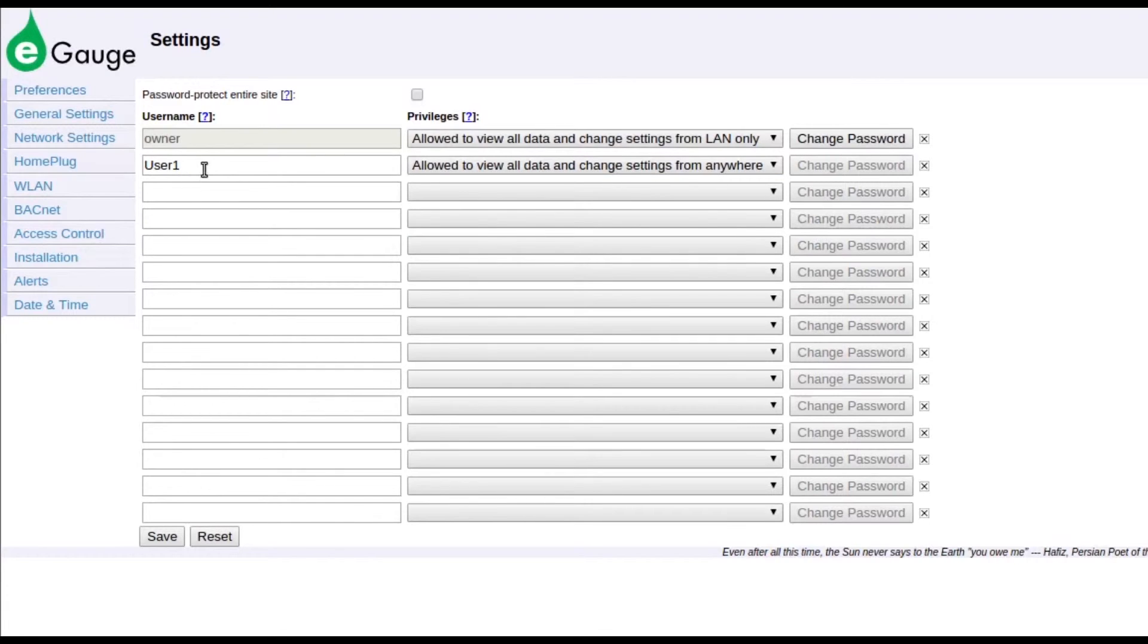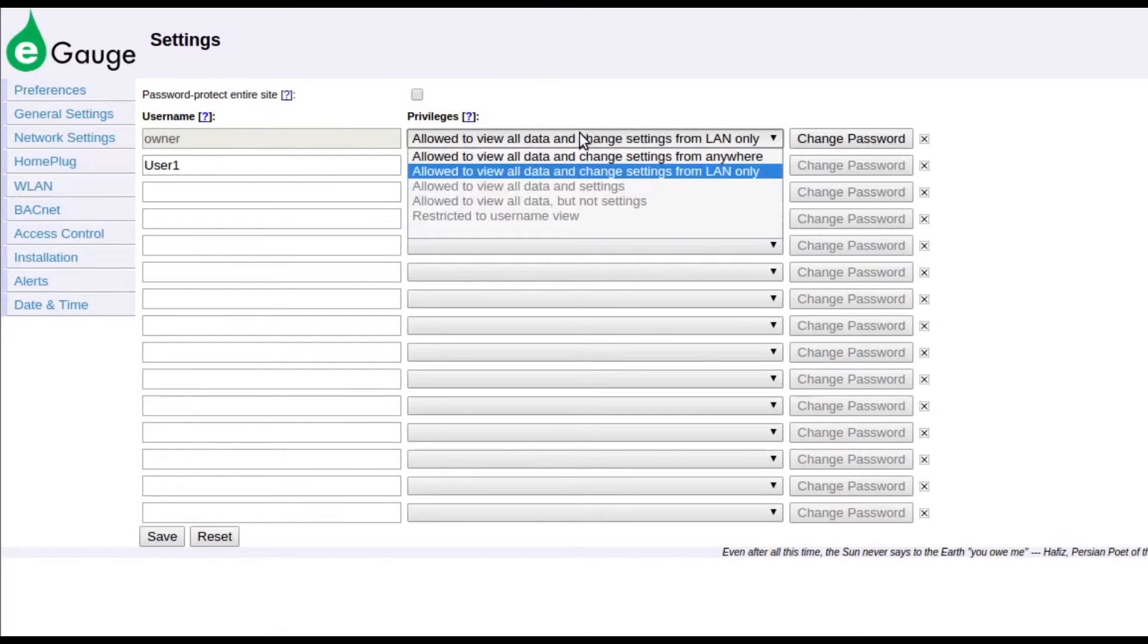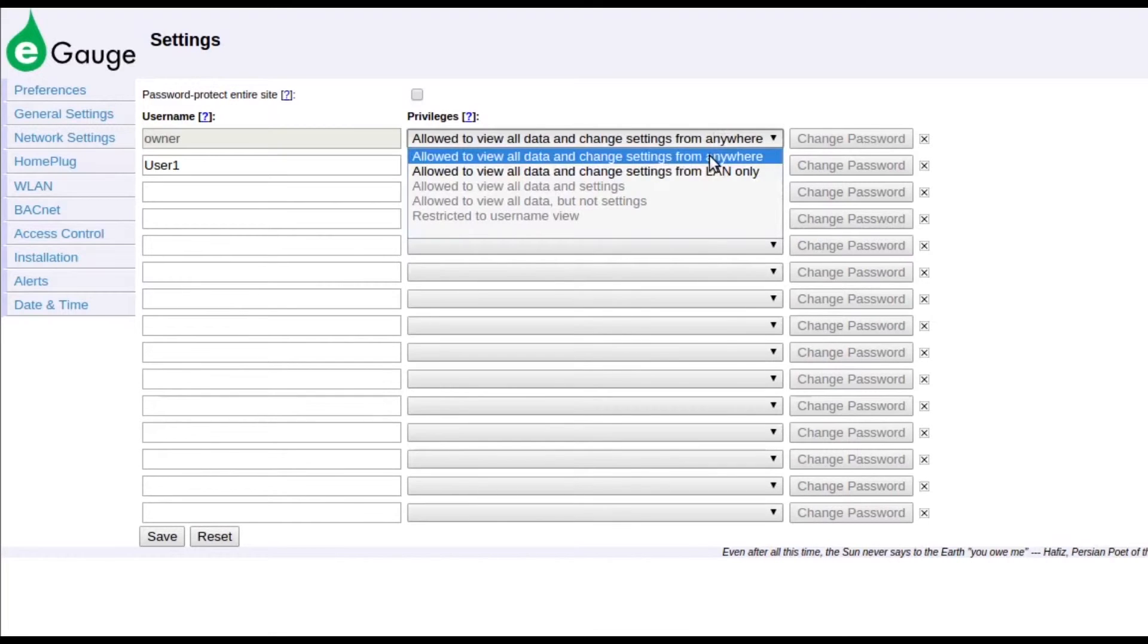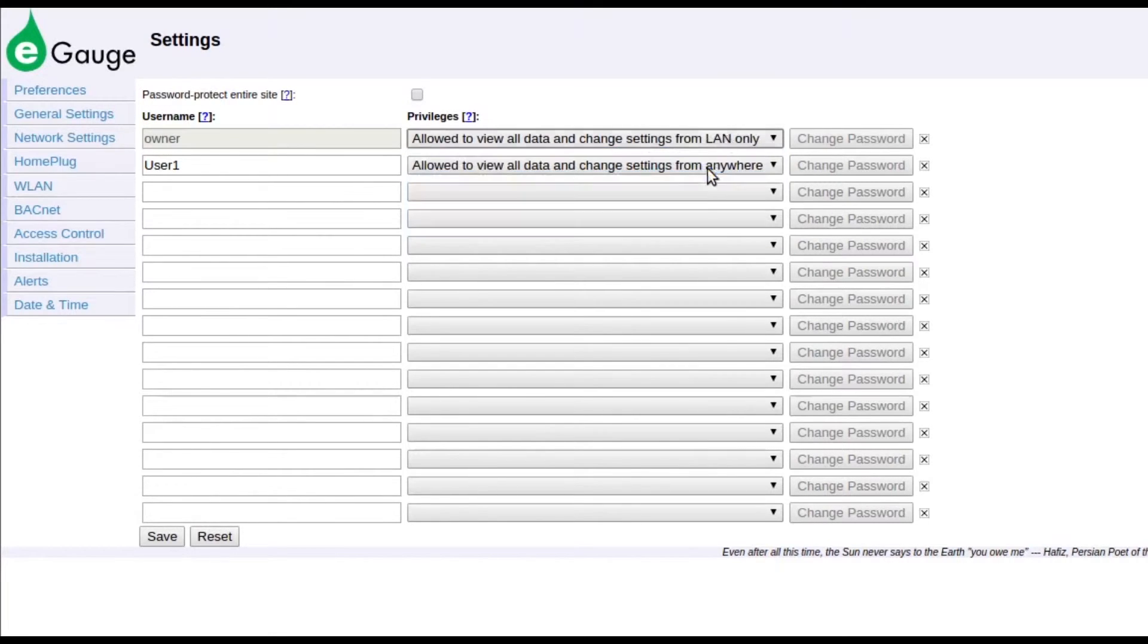Note that if the username is set to owner, and the password to default, with remote administration enabled, the eGauge proxy server will disable remote administration after a set period of time. This will prevent malicious users from making changes to the eGauge.